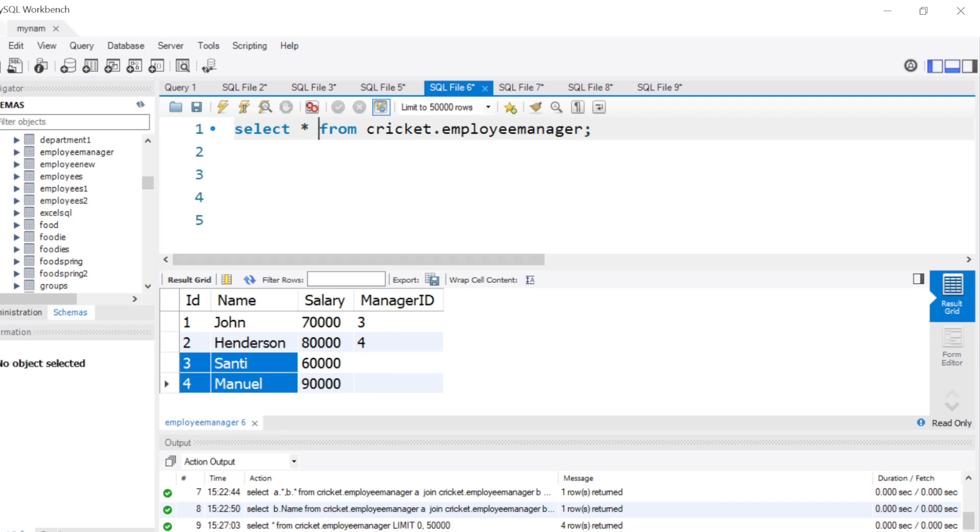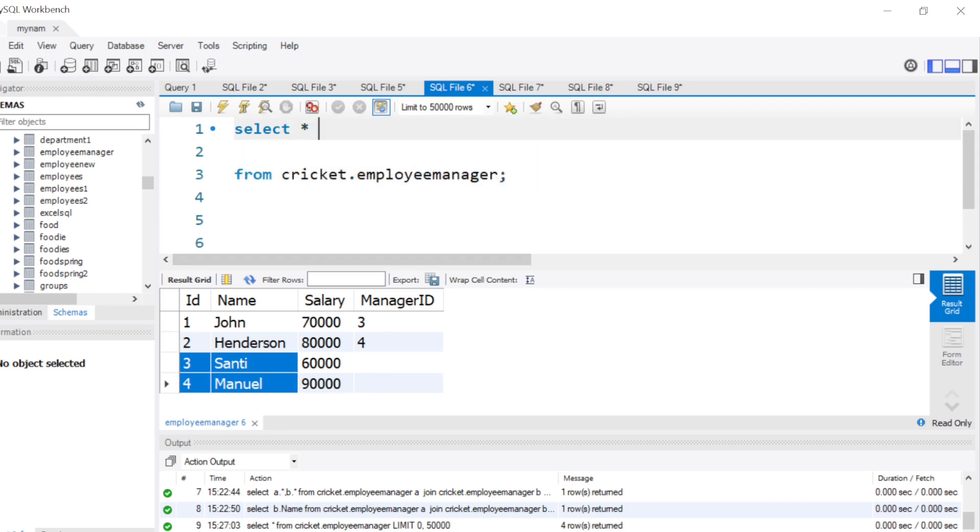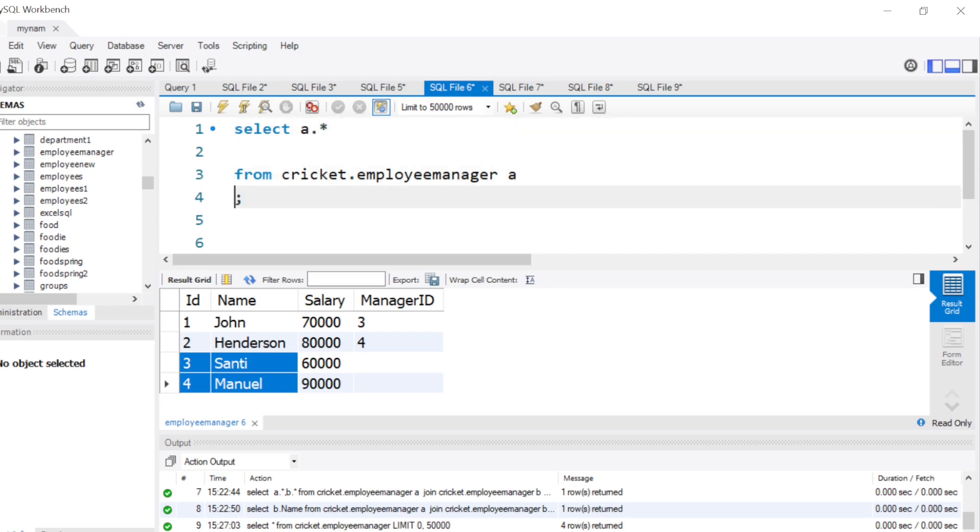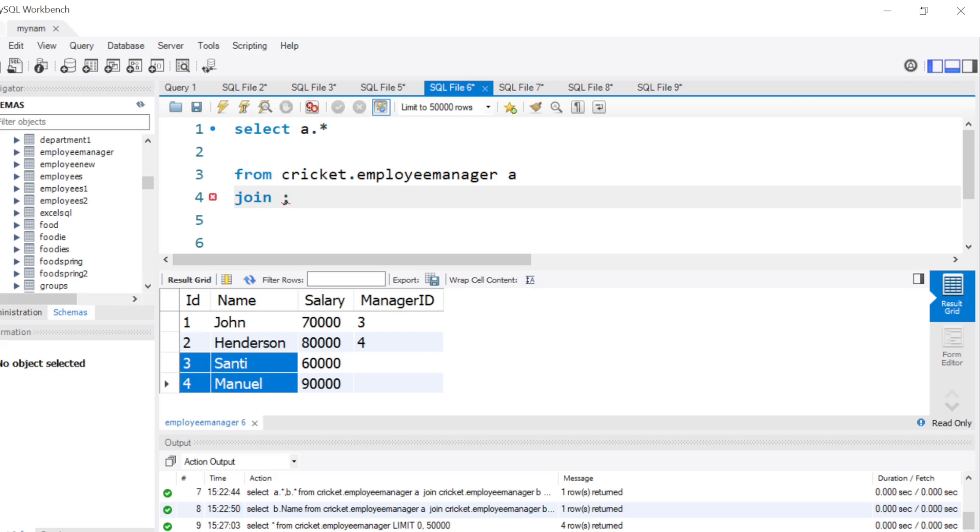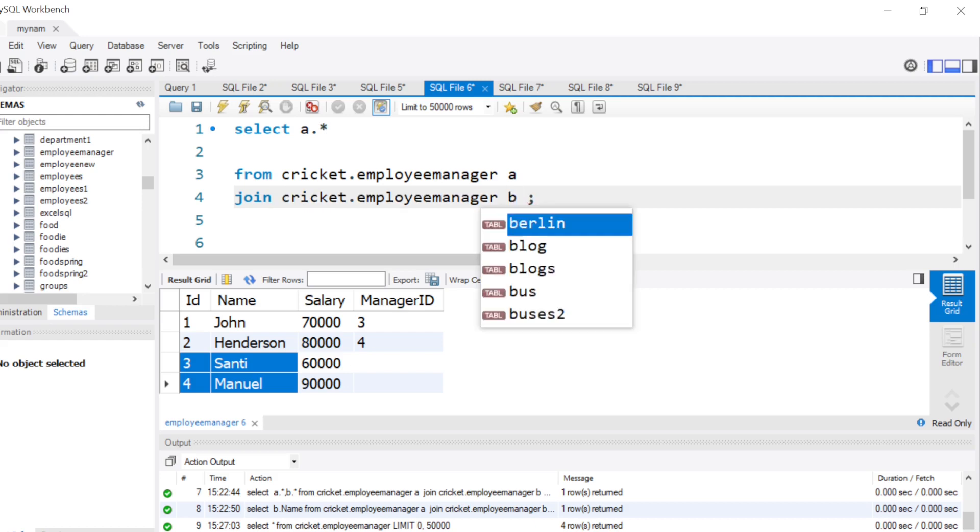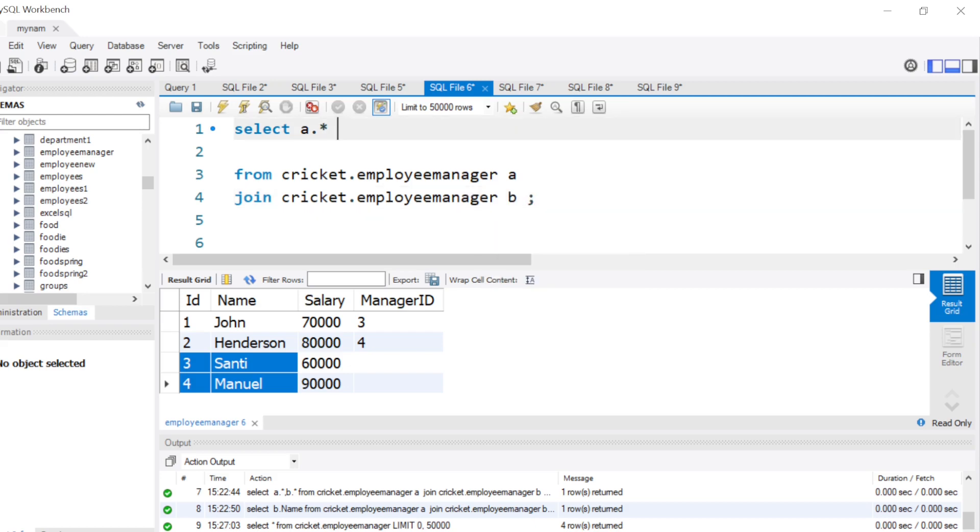So how we can approach this question is by using the concept of self-join. Let me do this. I will do a.* from this table and I will simply join it with the same table. This is what is called as self-join. I mean, I join it with the same table.